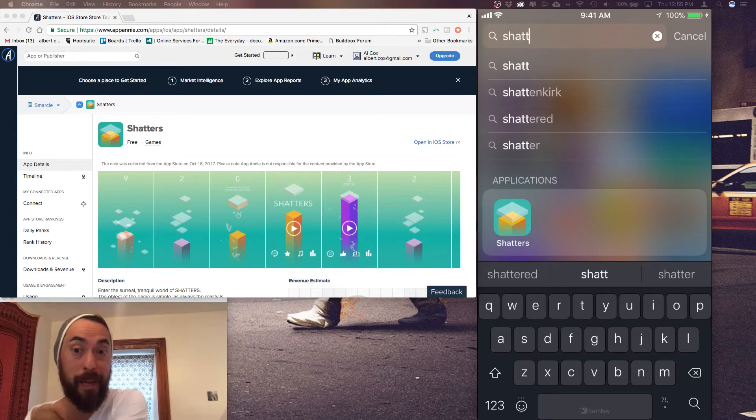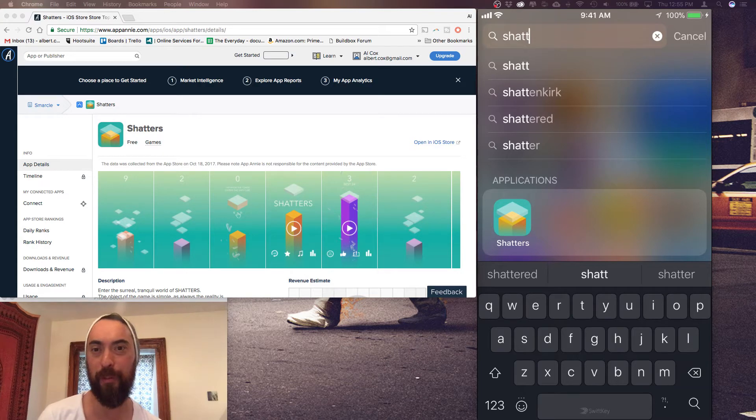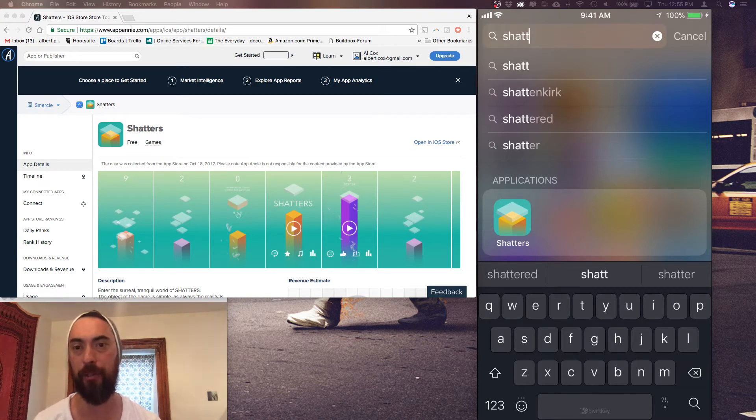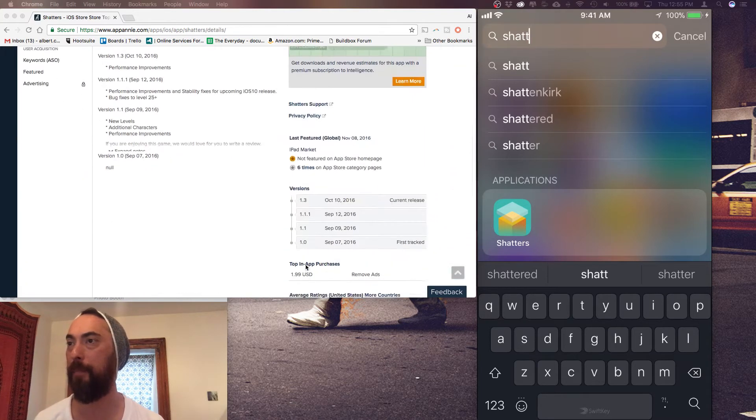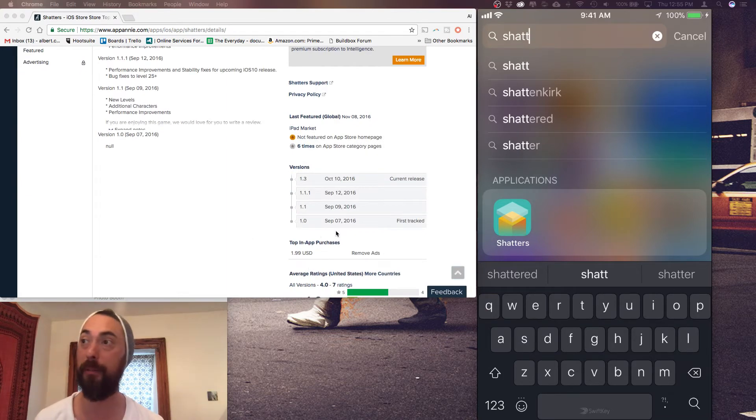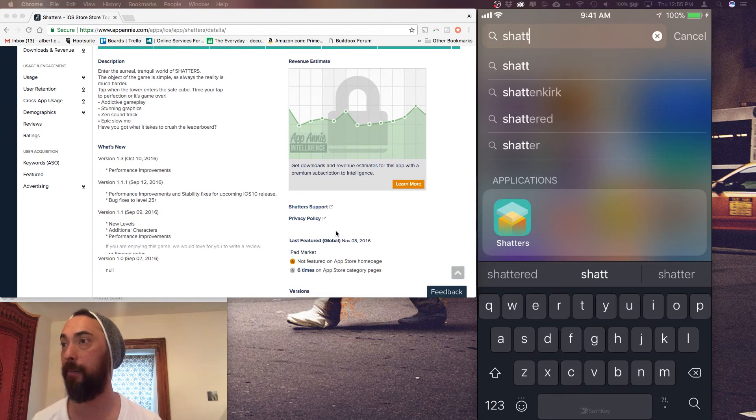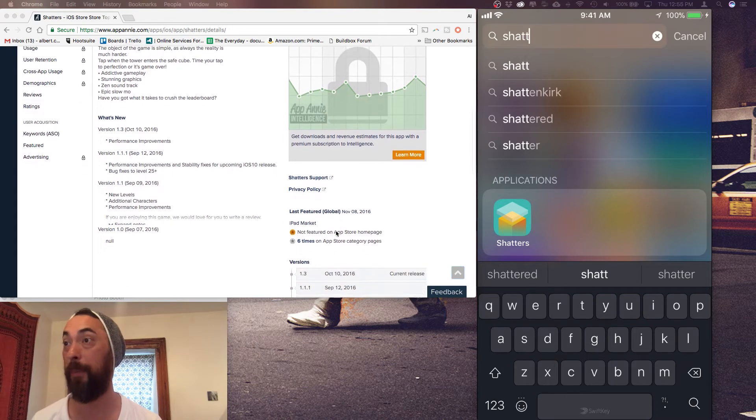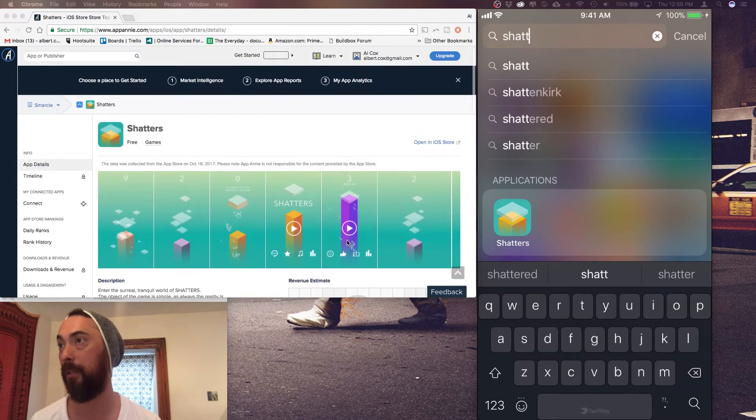Hey, what's up? I'm Al Cox and today in Buildbox Game Reviews we are checking out Shatters. This game came out in September of 2016. Appeared six times in the App Store category pages.